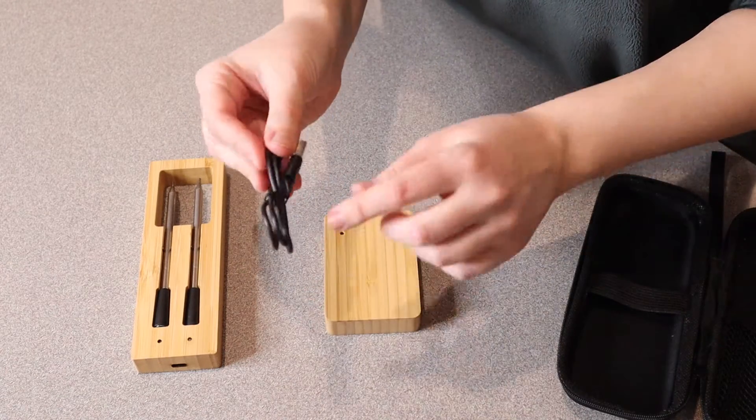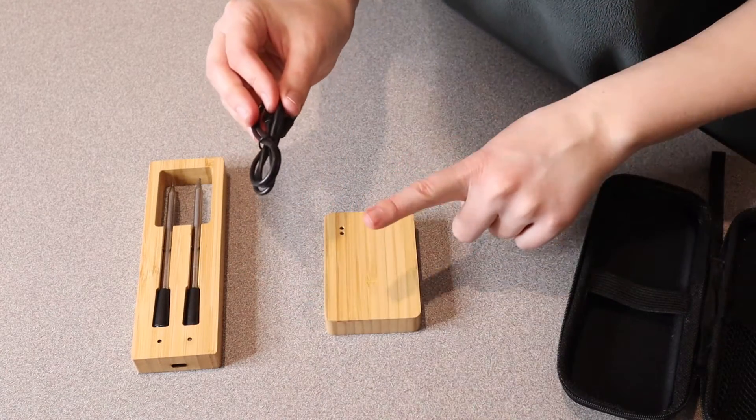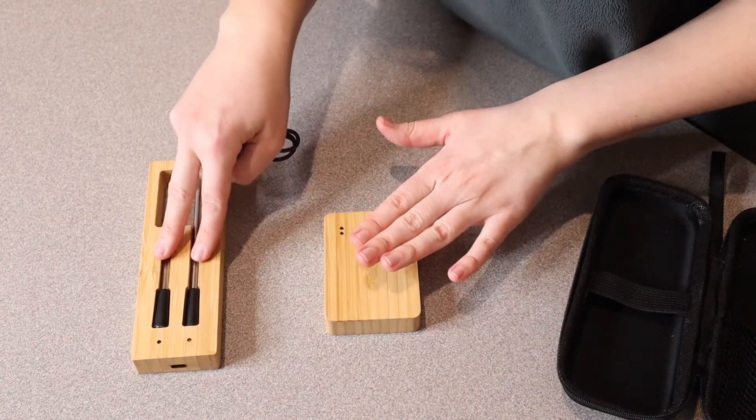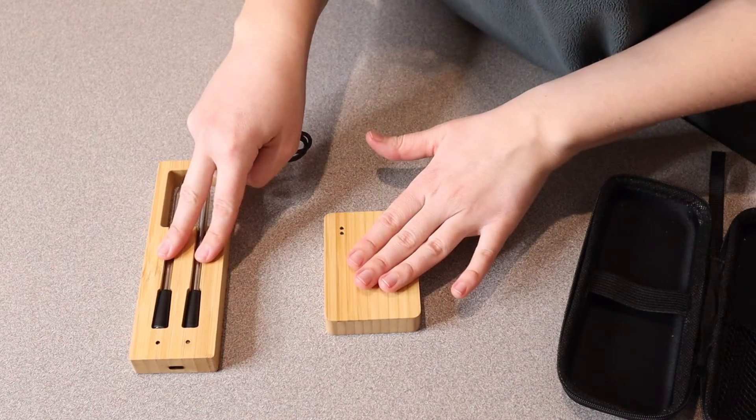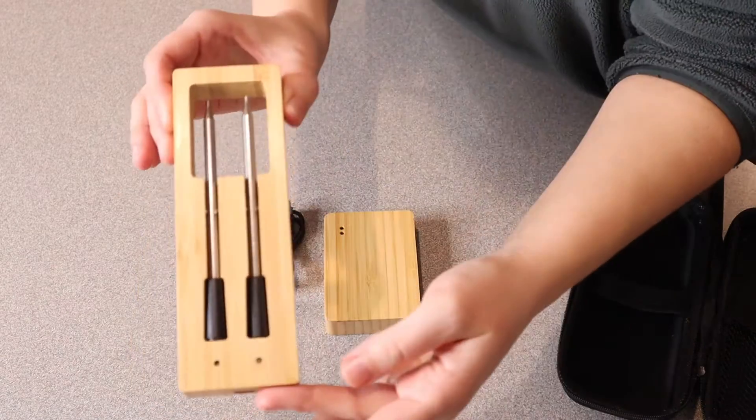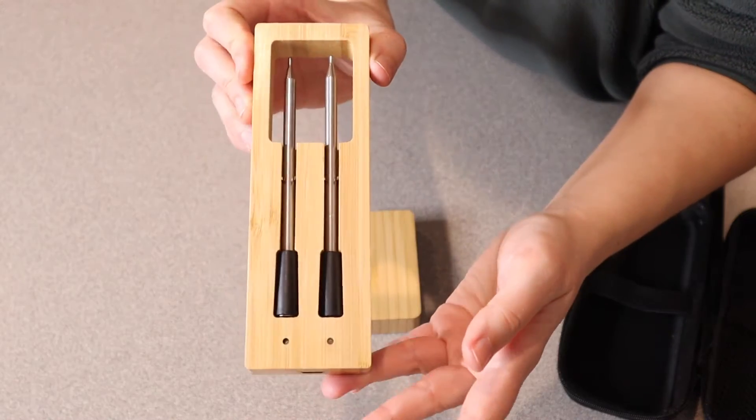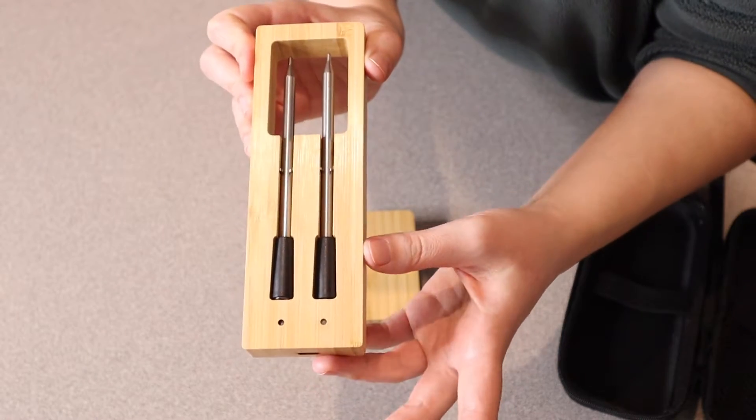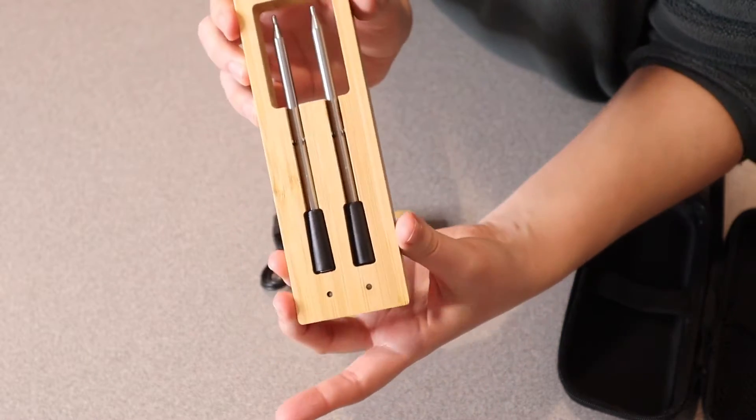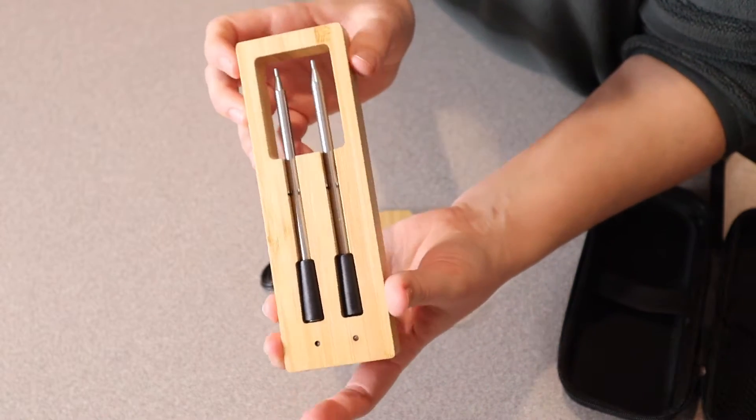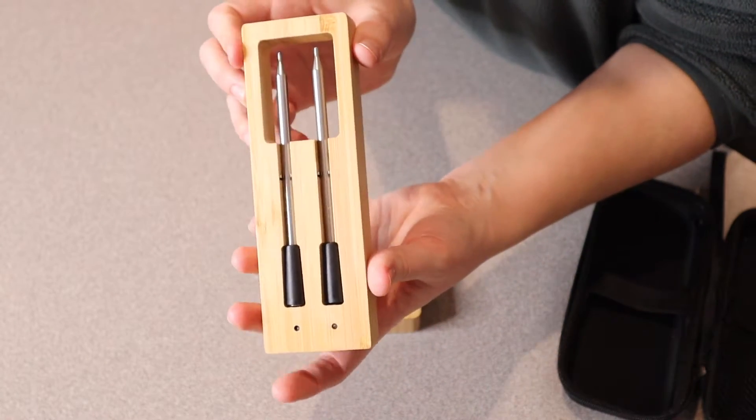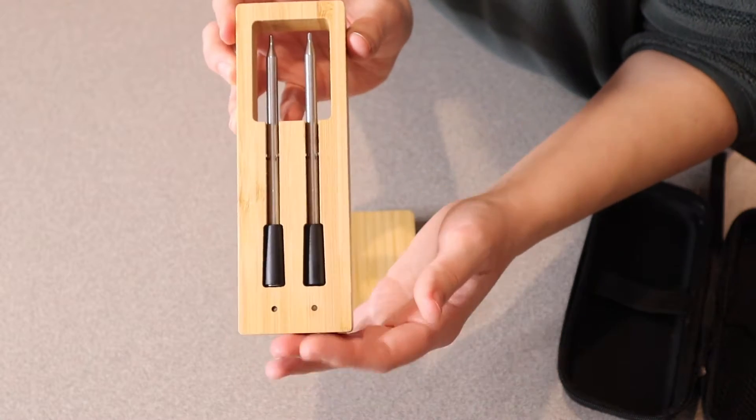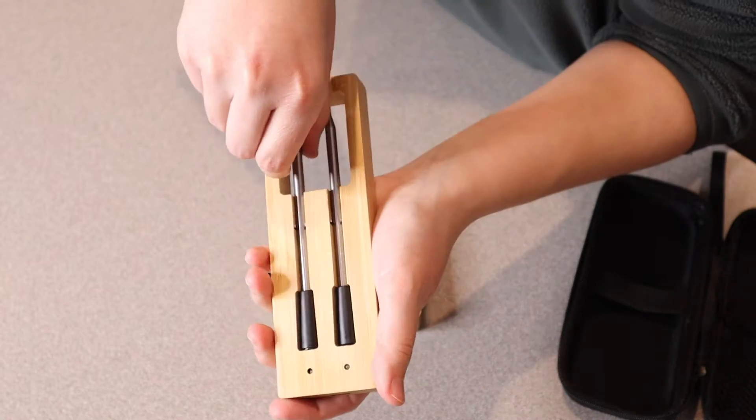This is the charge cable that charges the device and connects the probes to the repeater. These are the actual probes. There are two of them, which I really like because more often than not, you want to check the temperature of two different things.